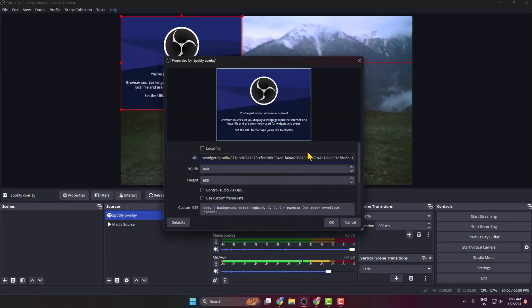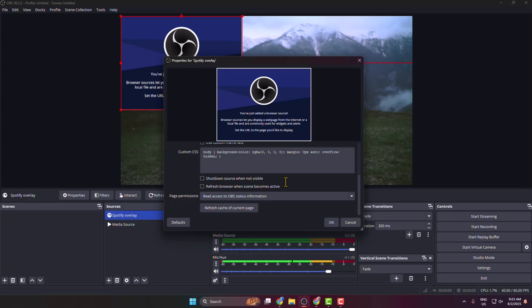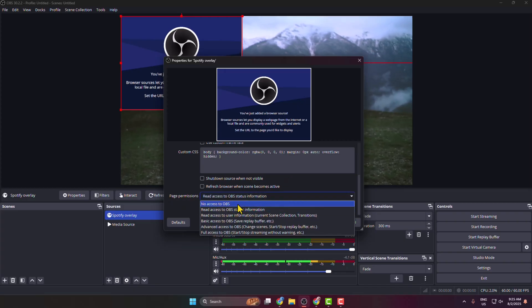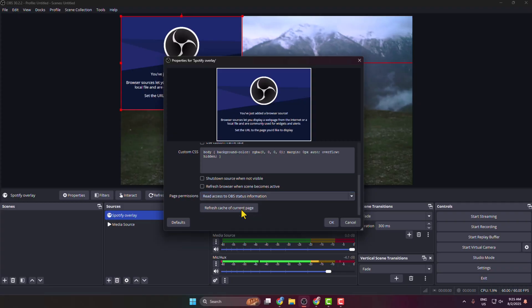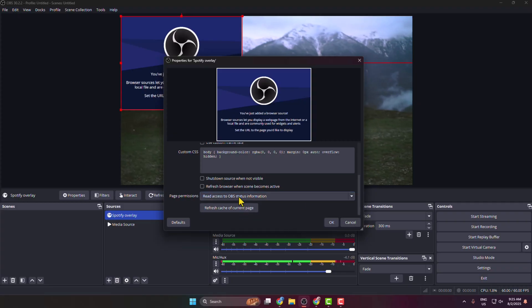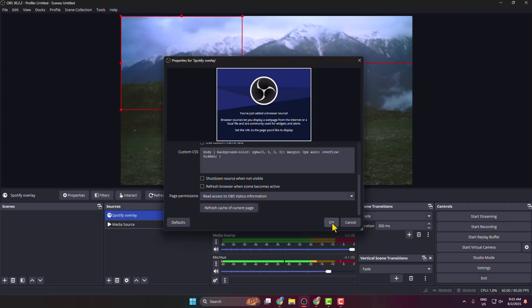And here scroll down to Page Permissions. You can select No Access to OBS, you can select Read Access to Base Status. So I'm selecting this permission and clicking on OK.